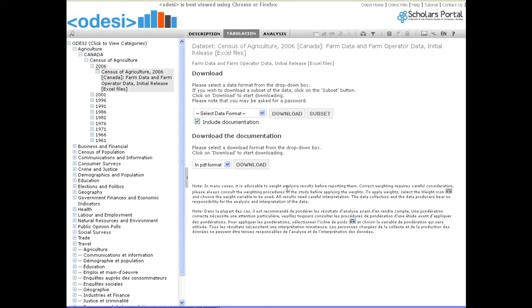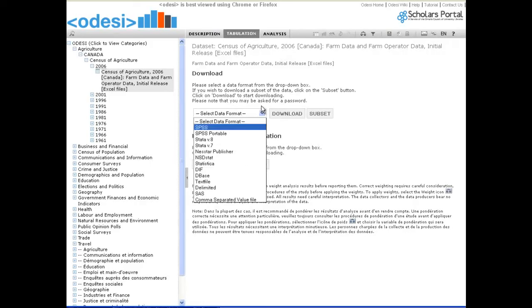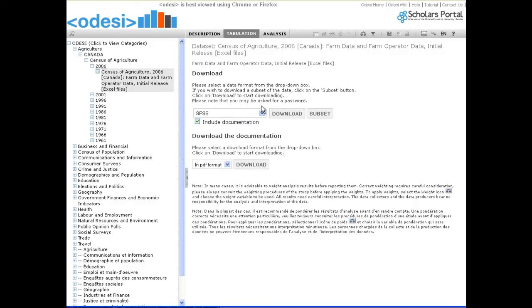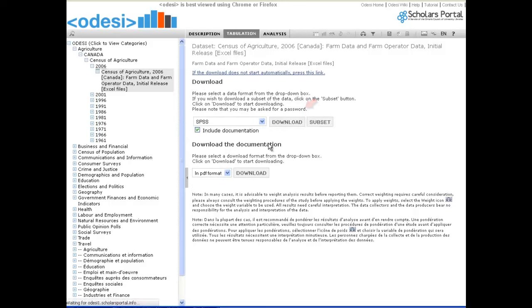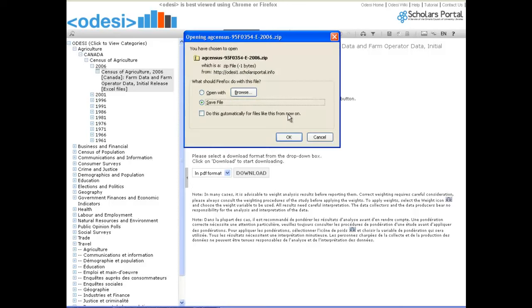Select the format you'd like the data to be in. By default, all documentation is included. Now click the download button. The file will be downloaded onto your computer.